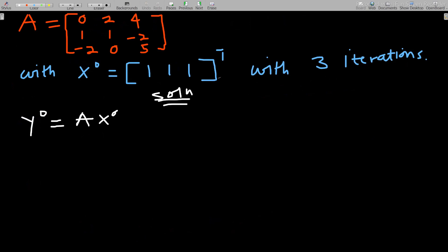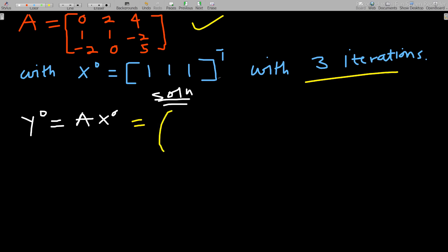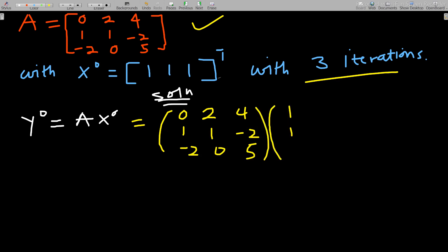Let's take an example and solve it. We are supposed to find the largest eigenvalue of modulus from this matrix with this initial vector and three iterations. Here you multiply A and x₀. You know that x₀ is [1, 1, 1] transpose, so we'll multiply the matrix — which is [0, 2, 4; 1, 1, -2; -2, 0, 5] — by [1, 1, 1].